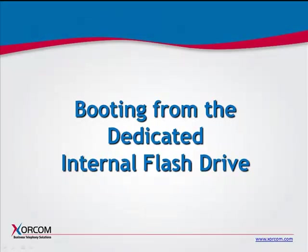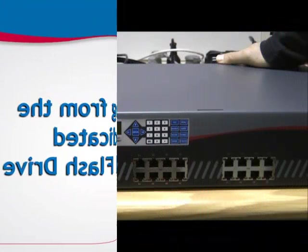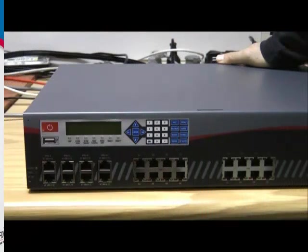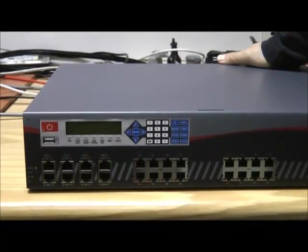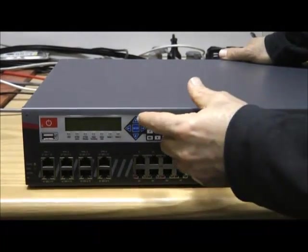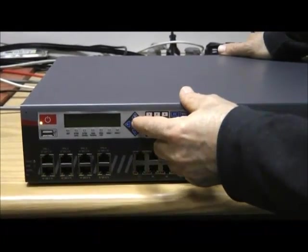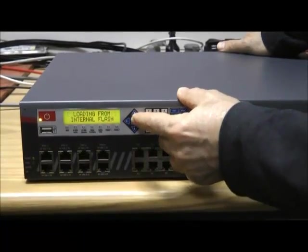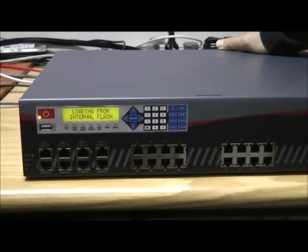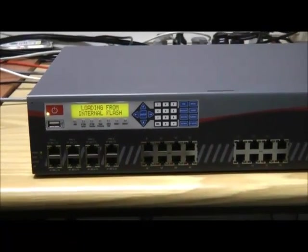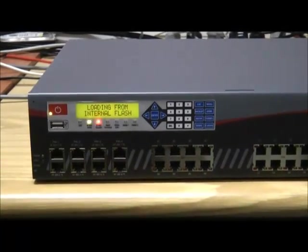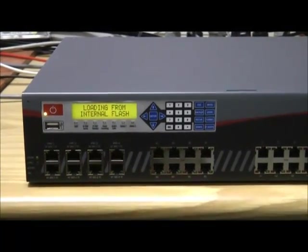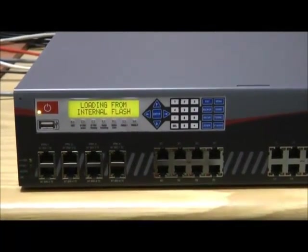In order to access and activate the internal flash drive and restore the PBX to factory default, you need to connect a keyboard and monitor to the server. Then, within five seconds of switching on the server's power switch, you need to press the ENTER button on the front panel. The liquid crystal display will show loading from internal flash text and the LEDs will flash.